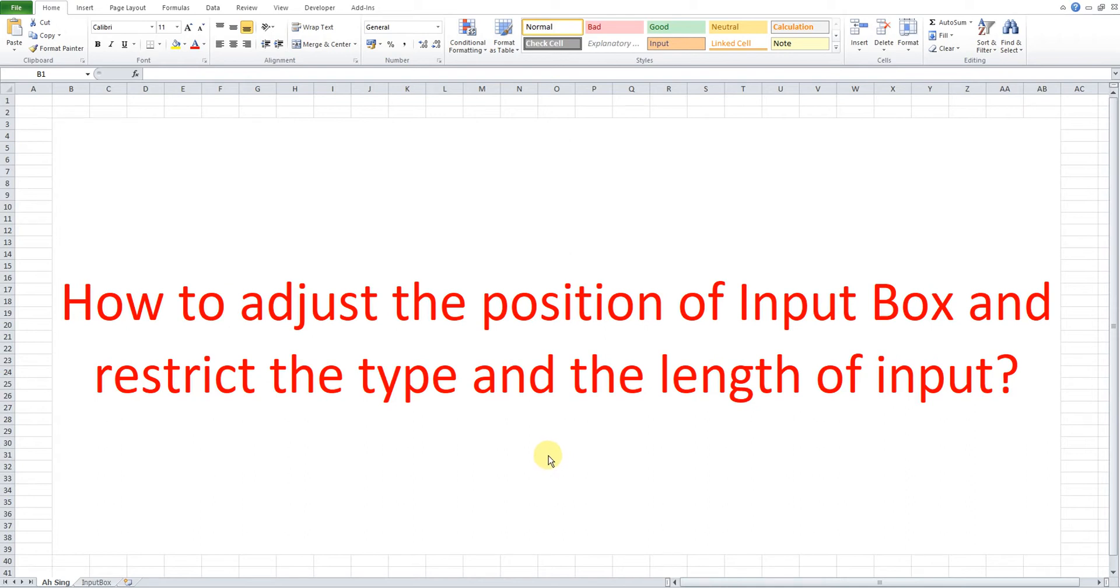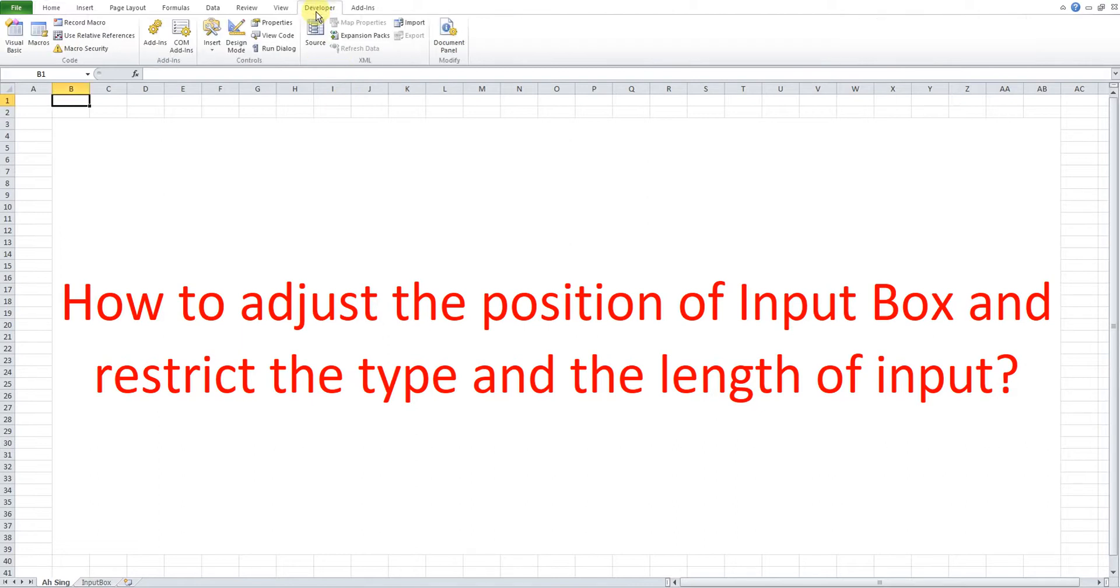Hi, this is Awesome. Today I would like to share how to adjust the position of input box and restrict the type and the length of input. Let's go to Visual Basic.